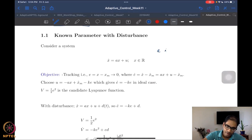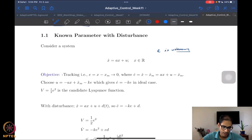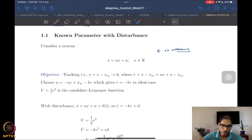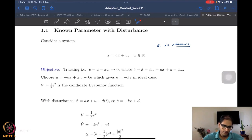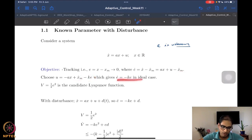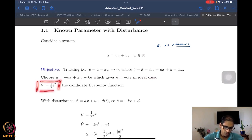We want to solve the tracking problem: e = x minus x_m goes to zero, where x_m is the smooth bounded signal we want to track. The same arguments can be made for any adaptive control problem, whether MRAC or backstepping. We construct the error dynamics: e-dot = x-dot minus x_m-dot = ax + u minus x_m-dot. When the parameter is known, we cancel the drift term and the tracking term and introduce a good stabilizing term, giving e-dot = minus ke in the ideal case.